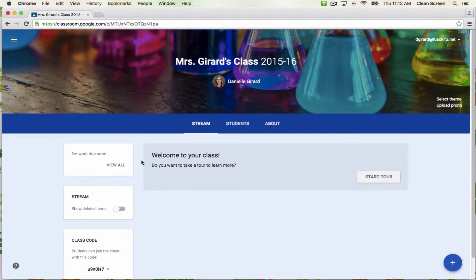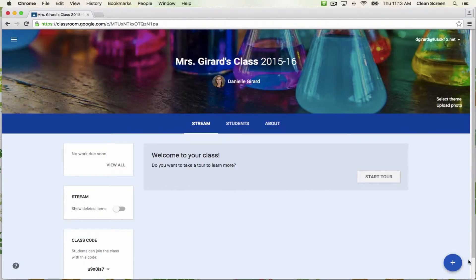Right now we are in the stream. This is where all of your announcements and assignments are posted. I always tell students that this is the most important part of Classroom. If you have assignments that are due soon, you and the students will see them up here. To post an assignment, announcement, or question, you will click the plus sign on the bottom right of the stream.